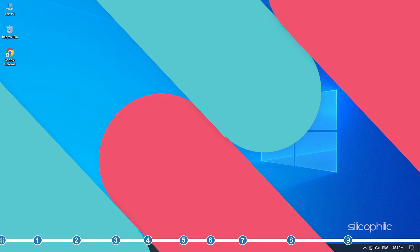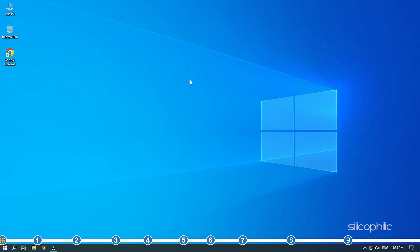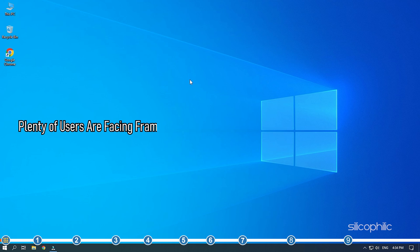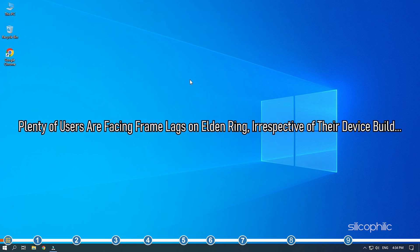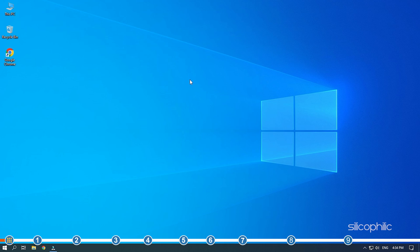Hey, you're watching Silicophilic, the home for all tech users. Plenty of users are facing frame lags on Elden Ring irrespective of their device build. Here, we have shown how you can decrease the lagging on Elden Ring, so simply watch till the end.